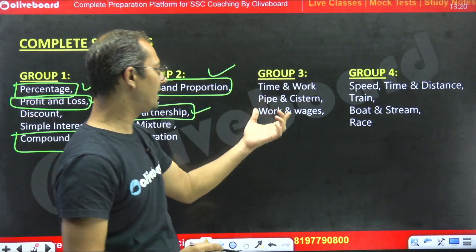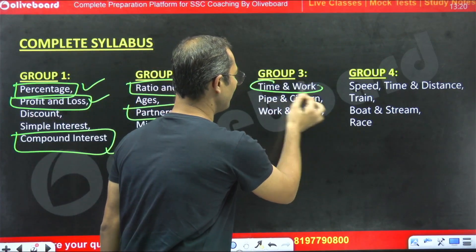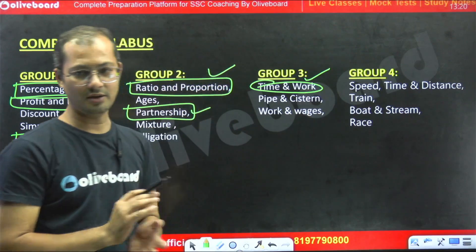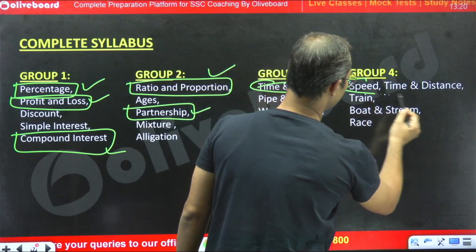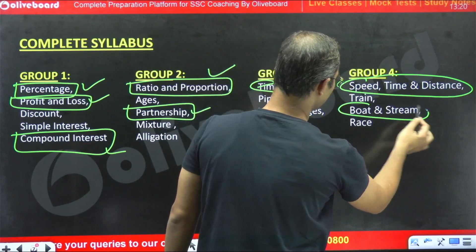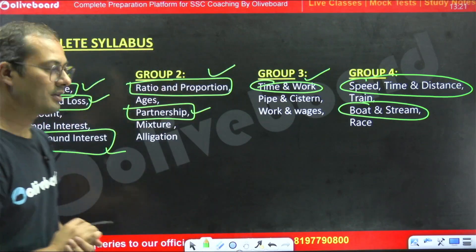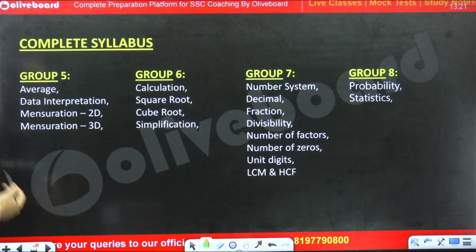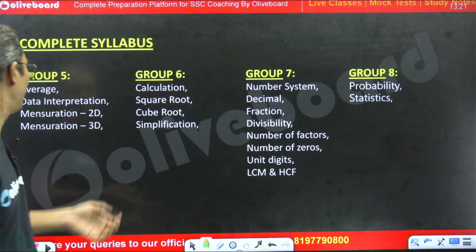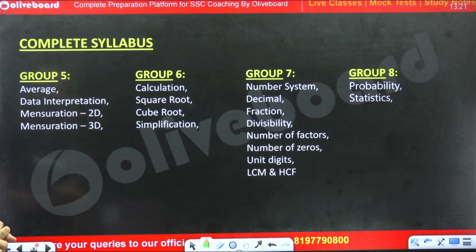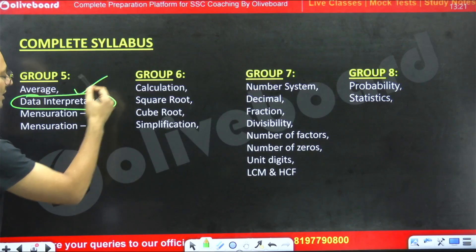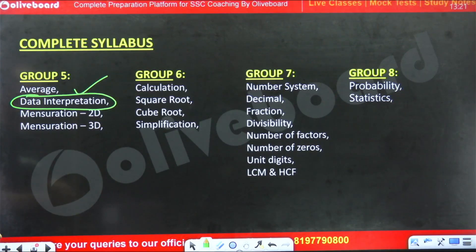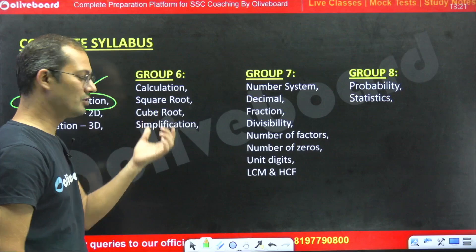In Group 3, time and work can be the most scoring topic. In Group 4, speed, time and distance, and boat and stream are the most scoring topics. Moving to the next group, it covers average, data interpretation, mensuration 2D, and mensuration 3D. Data interpretation is the most scoring topic, but you should not ignore the calculation part.